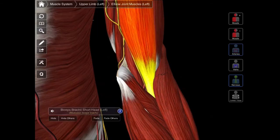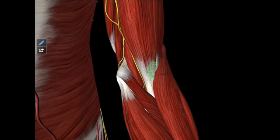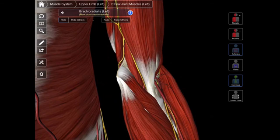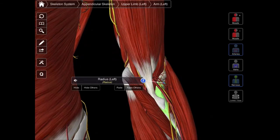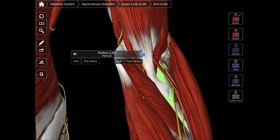The first would be the tendon of the biceps brachii. Here we have the biceps — this is the short head and this is the long head — and you will see that we have this tendon here. If we were to remove this brachioradialis muscle, we'll see that the tendon coming from the biceps brachii is going to be inserting right here on the radius, more specifically on the radial tuberosity. That is the first structure within the cubital fossa, going from lateral to medial.